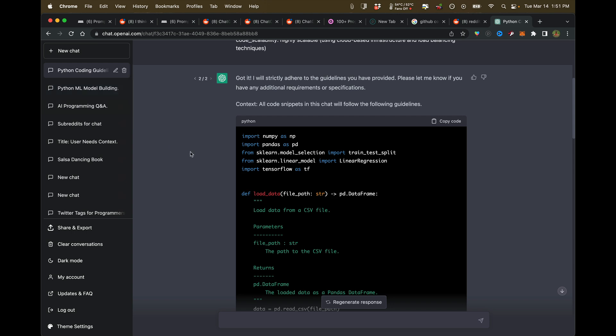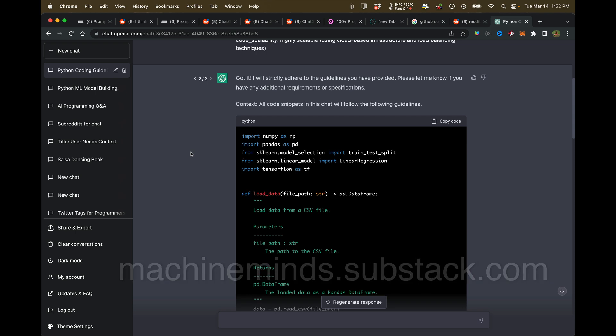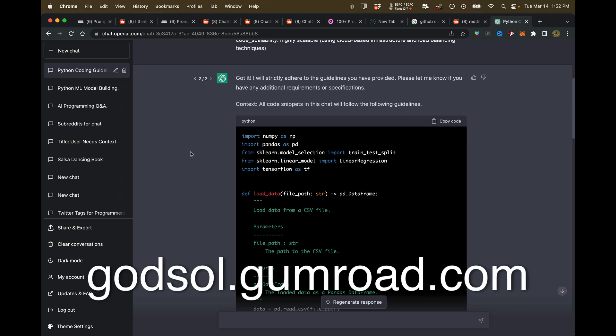If this is exciting to you, check us out. We are Machine Minds AI at machineminds.substack.com. If you want to get right to the goodies, it's GodSoul, g-o-d-s-o-l.gumroad.com. I'll see you there. My name is GoudaSoul, formerly GodSoul. Peace.